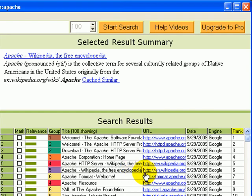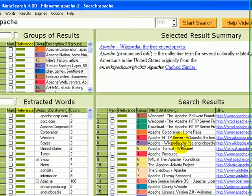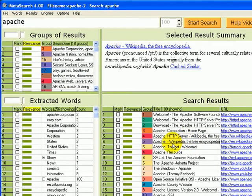Here's a result number 6 about Apache Indians. If we want to find other results about Apache Indians, we can mark this one.